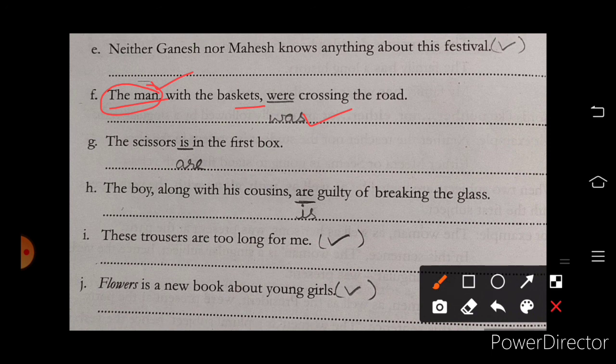'The scissors are in the first box.' Next: 'The boy along with the cousins' — here the focus is on 'boy,' so the singular form will come. The next two sentences are right.